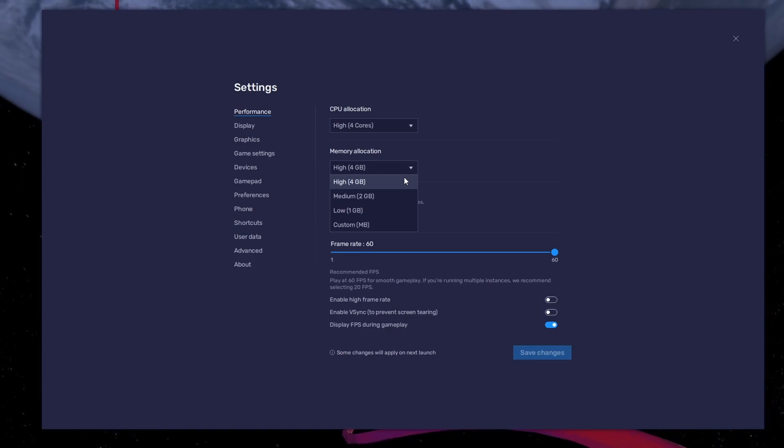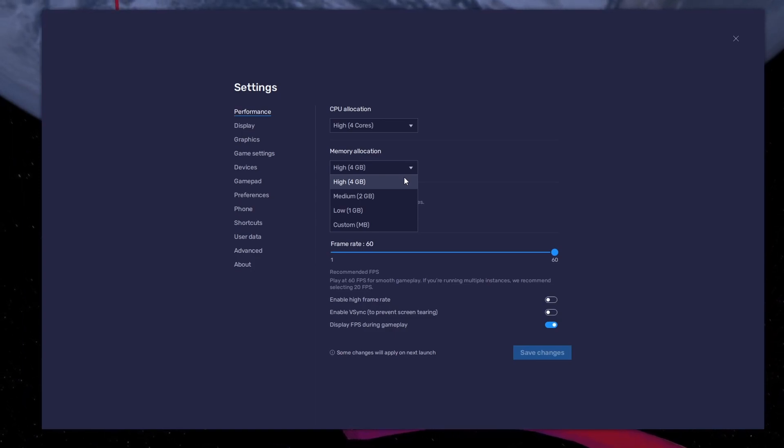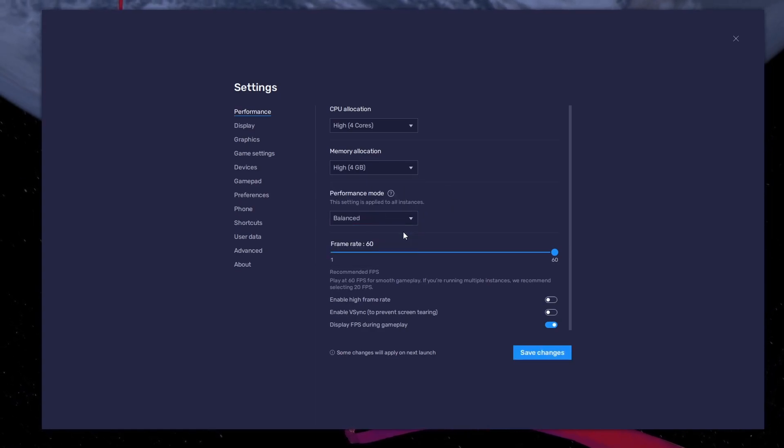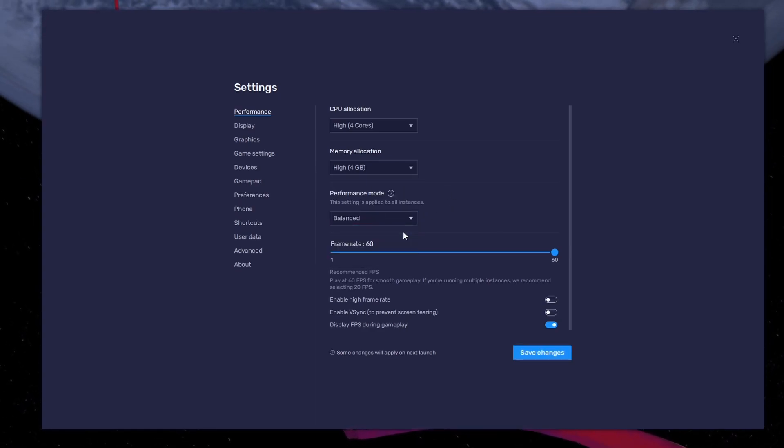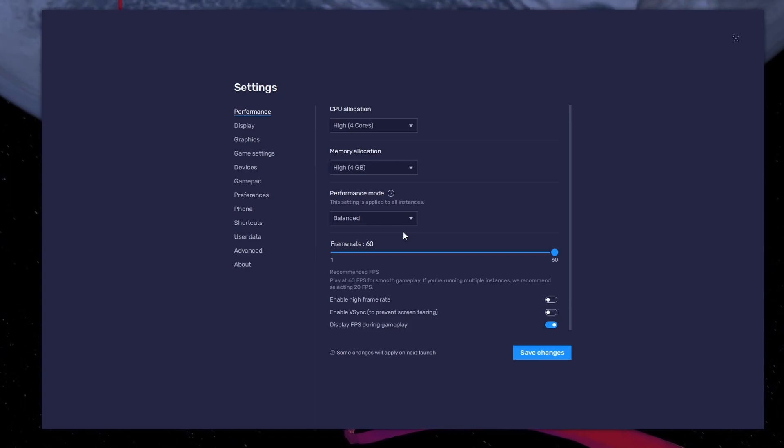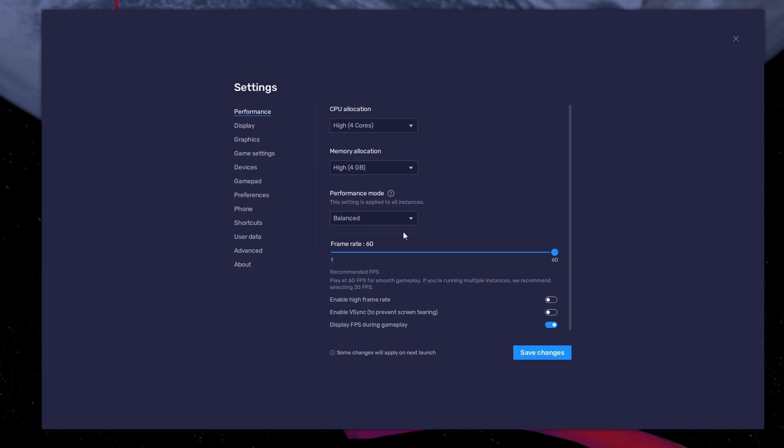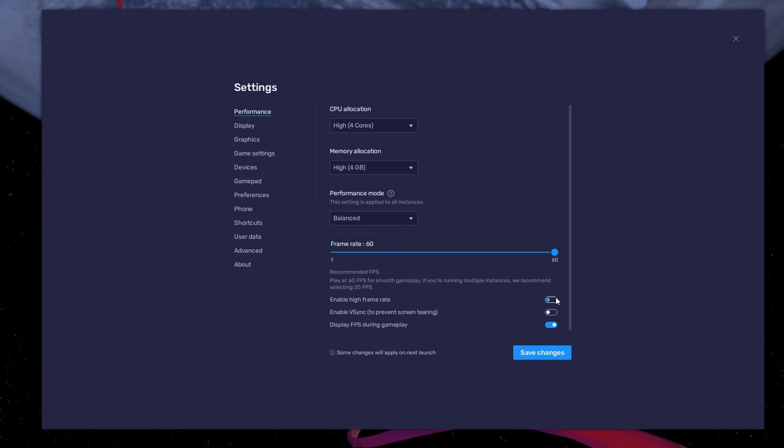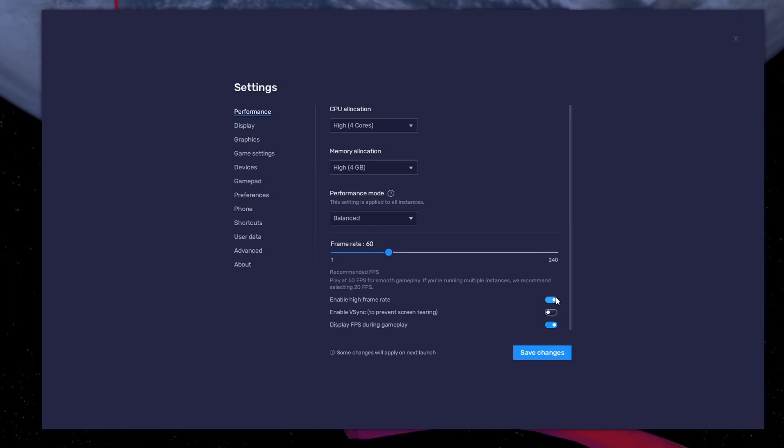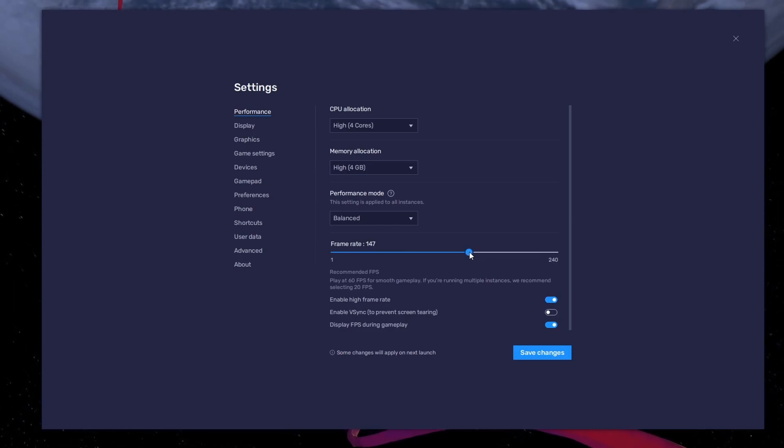For users with 4GB or less RAM, set this option to Low. Under Performance Mode, make sure to set this option to Balanced. This will reduce the memory and CPU usage if your PC lags or you otherwise encounter low performance. I prefer to enable the High FPS option and set the frame rate of the emulator according to my screen refresh rate.